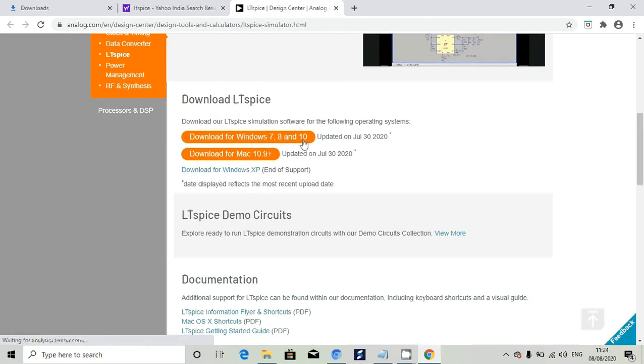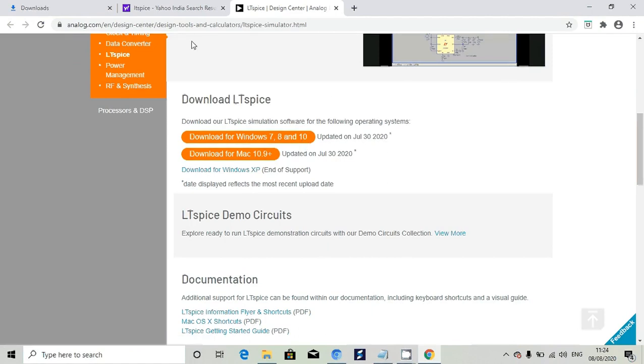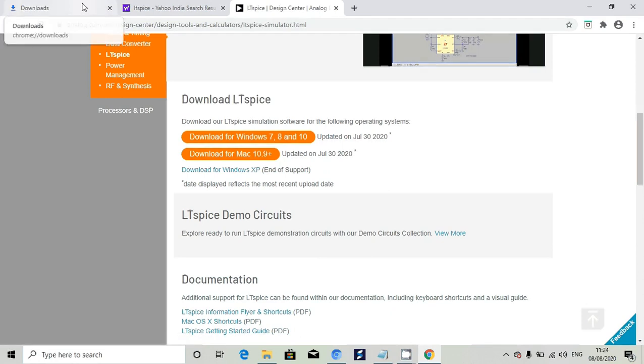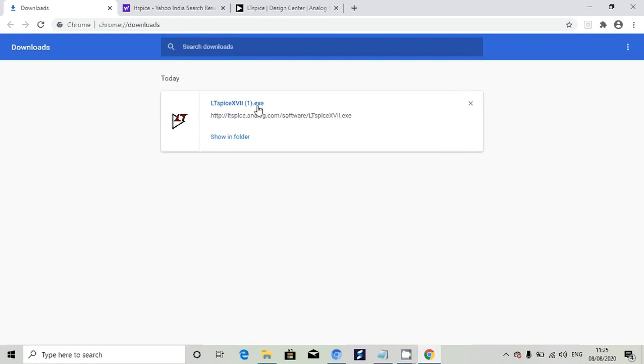Click on that and it will download one exe file. I have already downloaded that. The download file is LTSpice.exe. Click on this file.